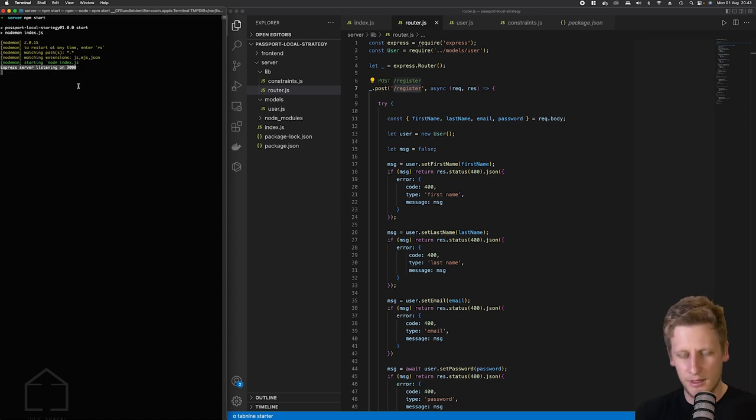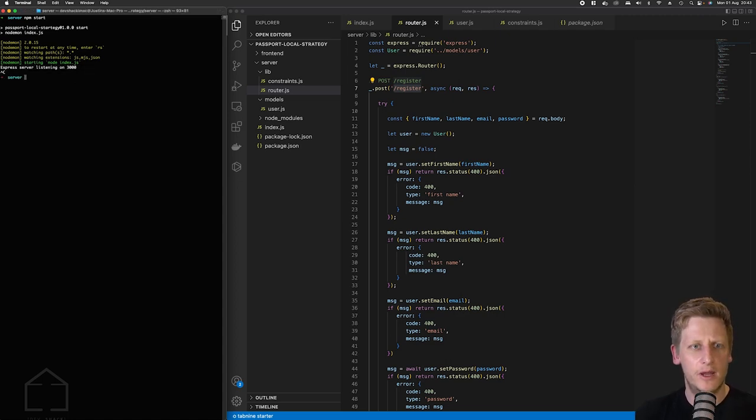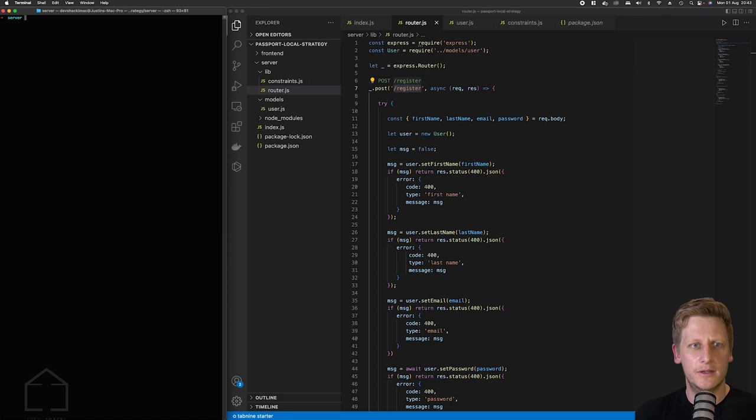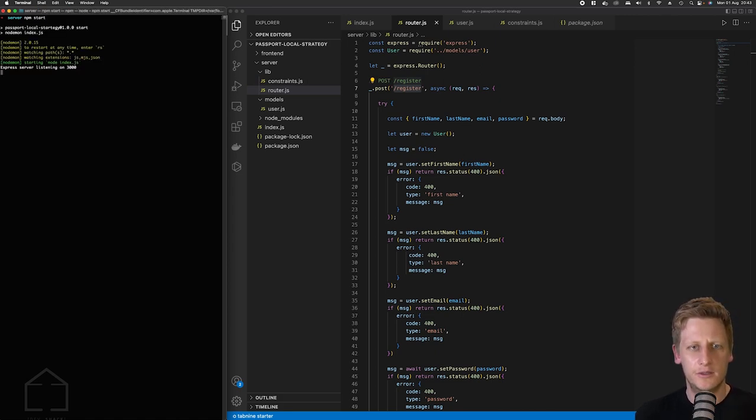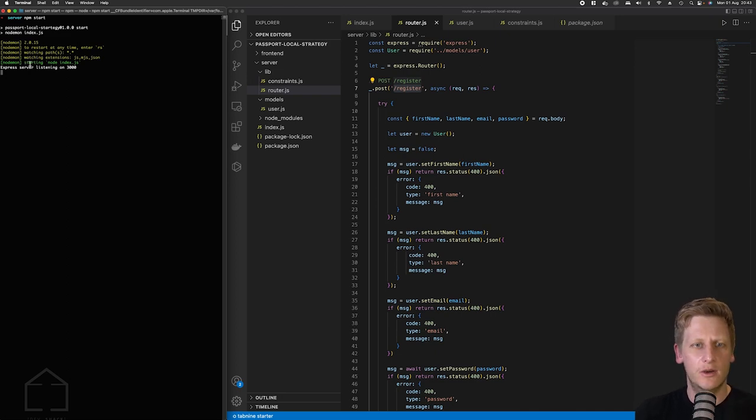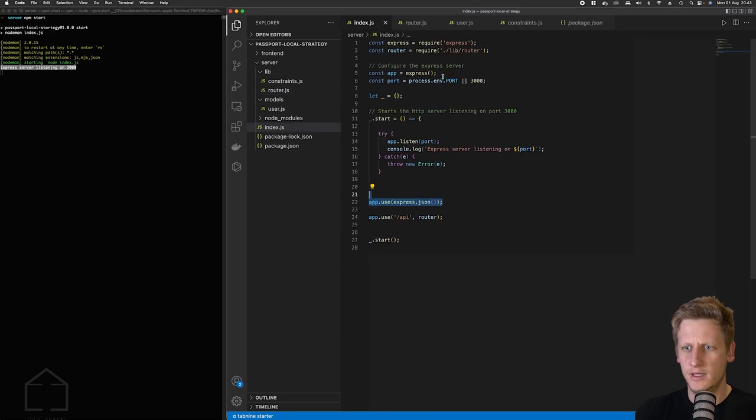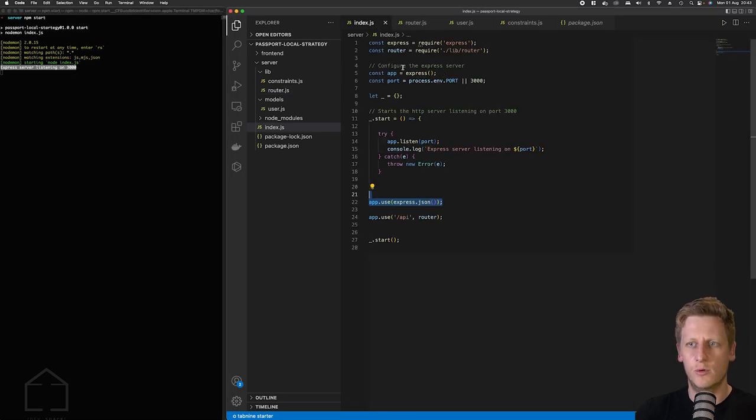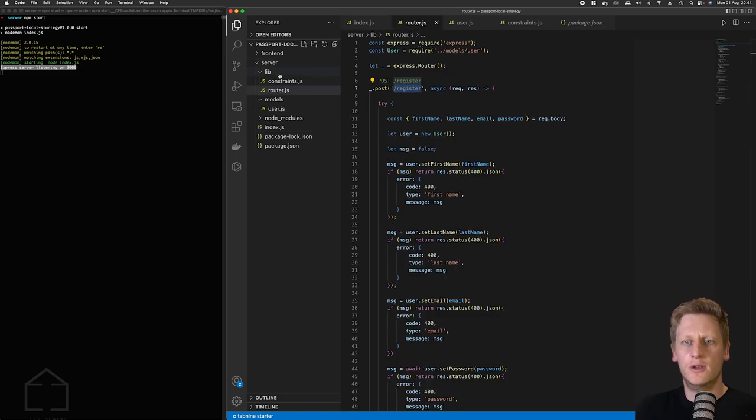So the first thing that we want to do is just make sure that your server is up and running. I'm just going to kill my server for now and just remember you can run that command npm start. If everything is working correctly you'll see node mon is running and it's listening for changes in our code base. But we should see that output that we have in our index here where it says express server is listening on port 3000. So that's all good.